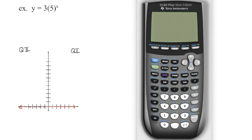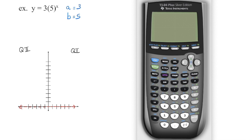My next example is also an exponential function — I know that because the variable is in the place of the exponent. The base of that power is 5, so think b for base: b value is 5. My a value is 3, that's the number I'm multiplying that power by. We could create a table of values and generate points, but we're going to speed this up a little bit.